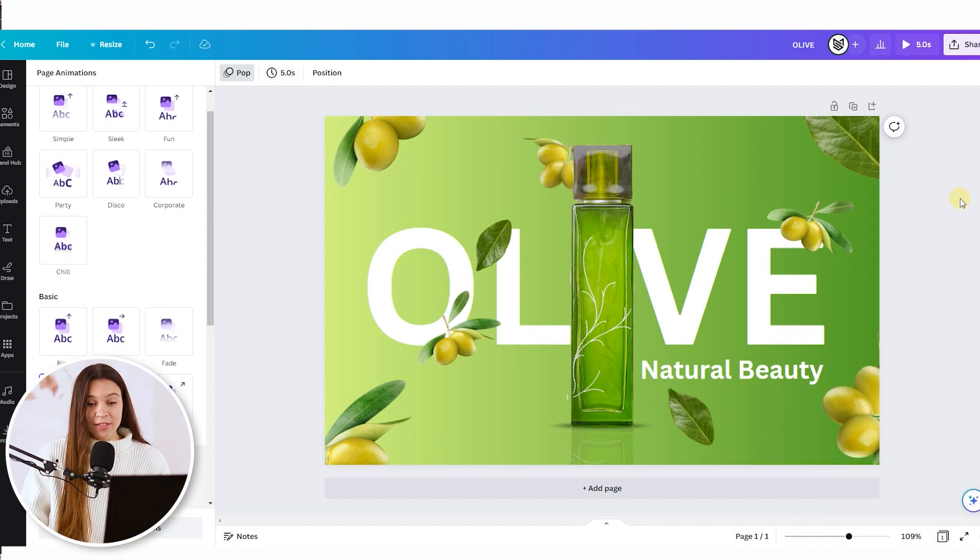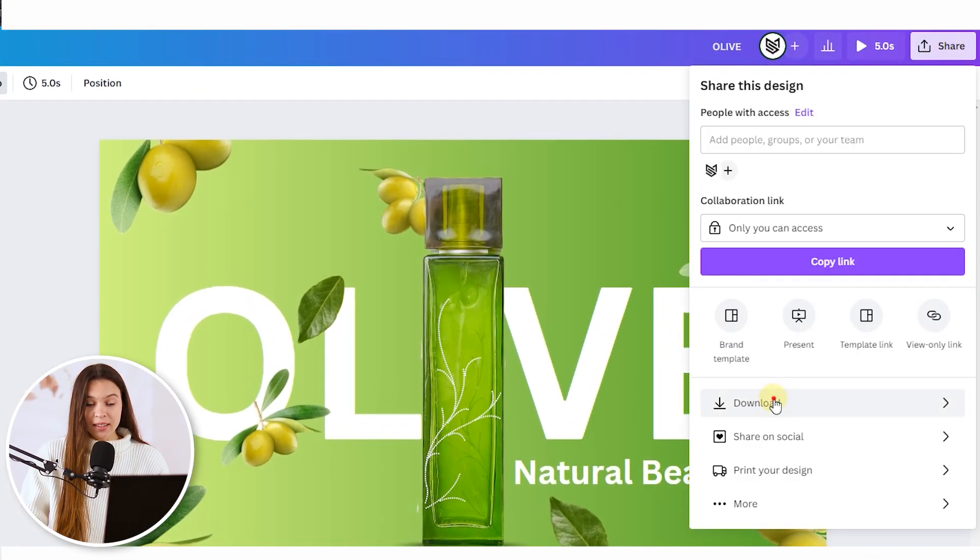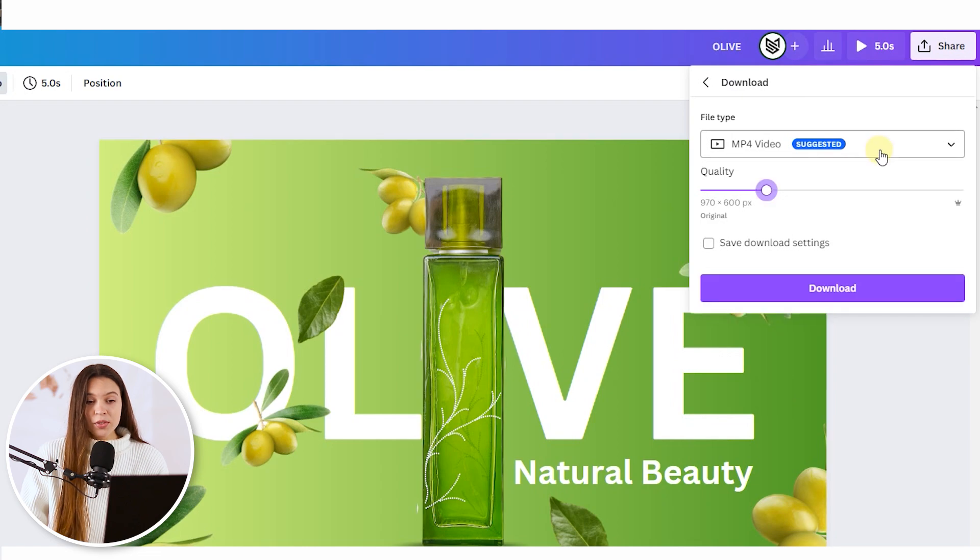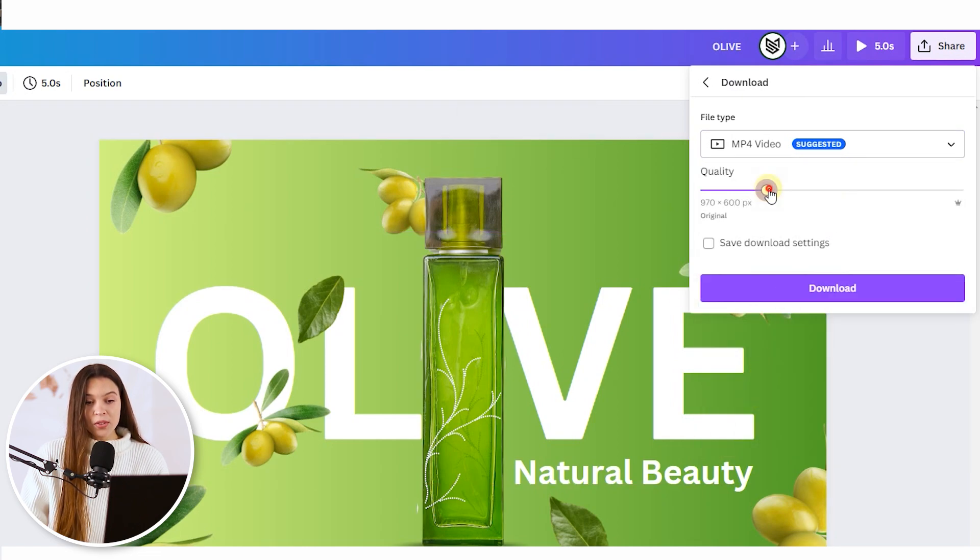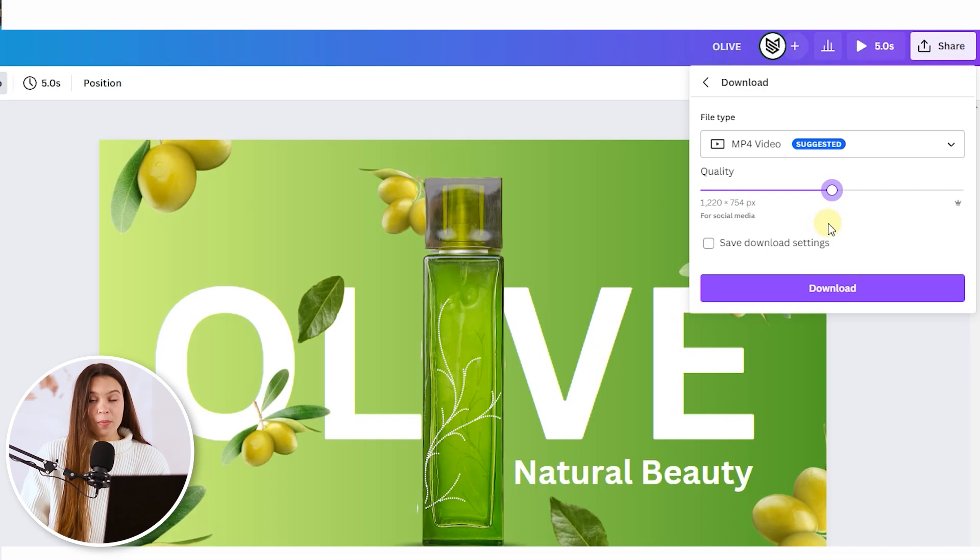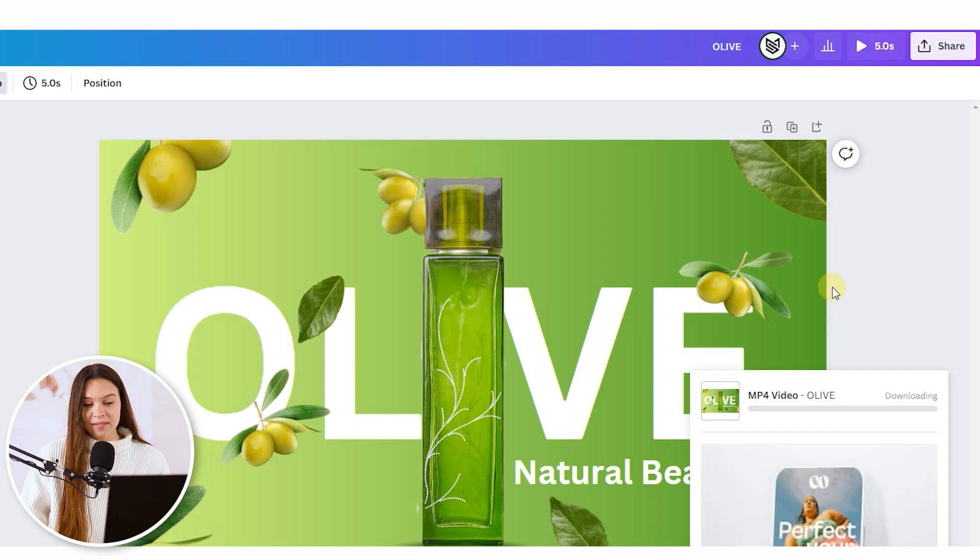And to save this video let's click on the share button, click download, choose the file type mp4 video. Also you can increase the quality of your video, but please be sure that the platform that you plan to use this video on is supporting such type of videos and such quality. And to download just click on download button.